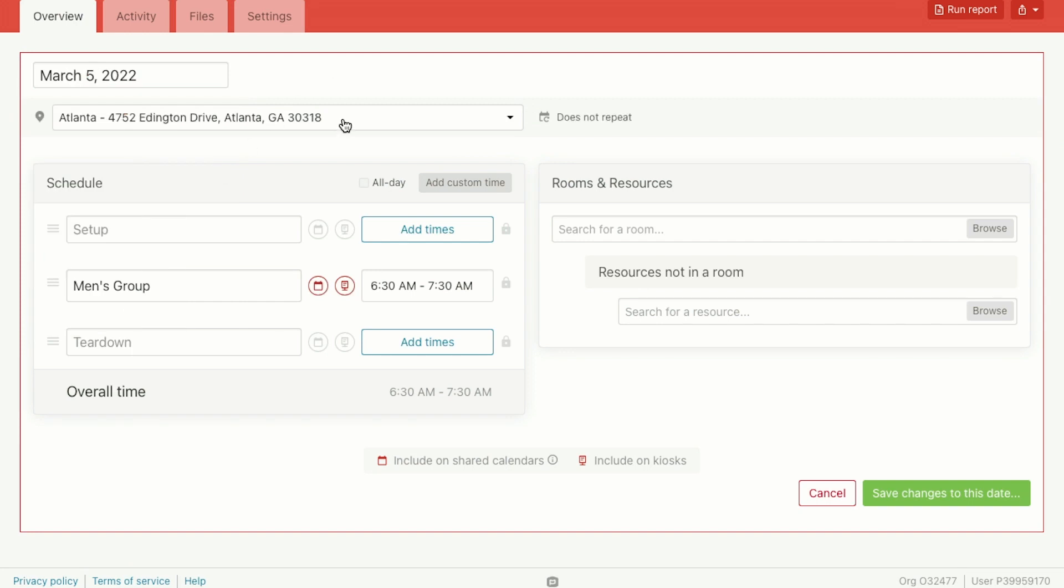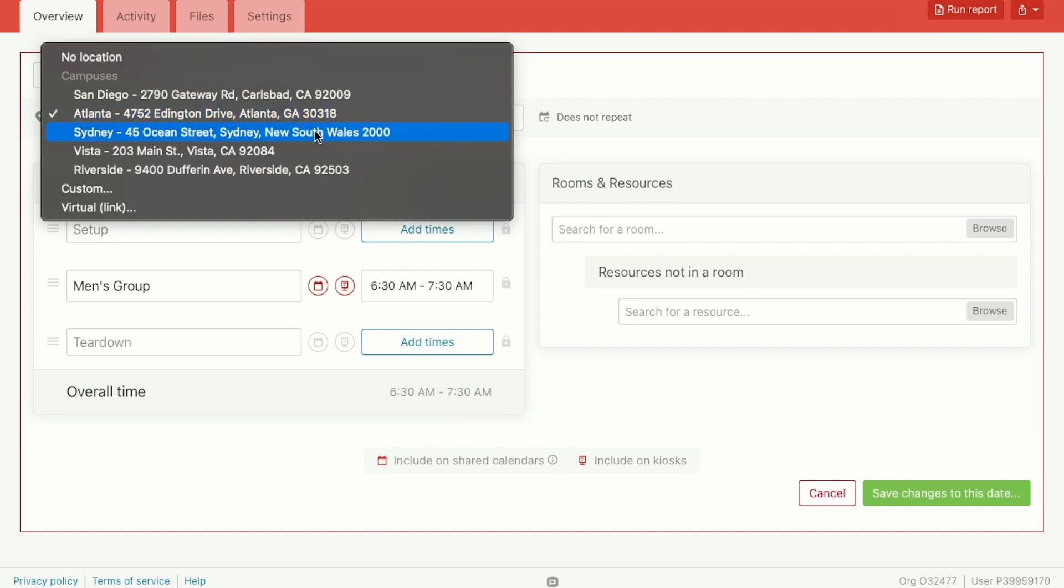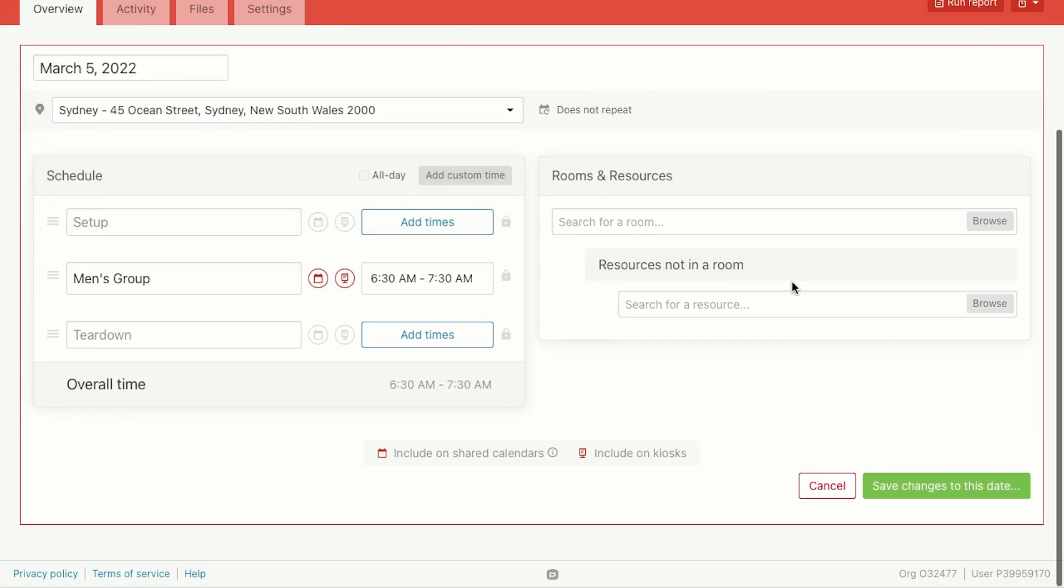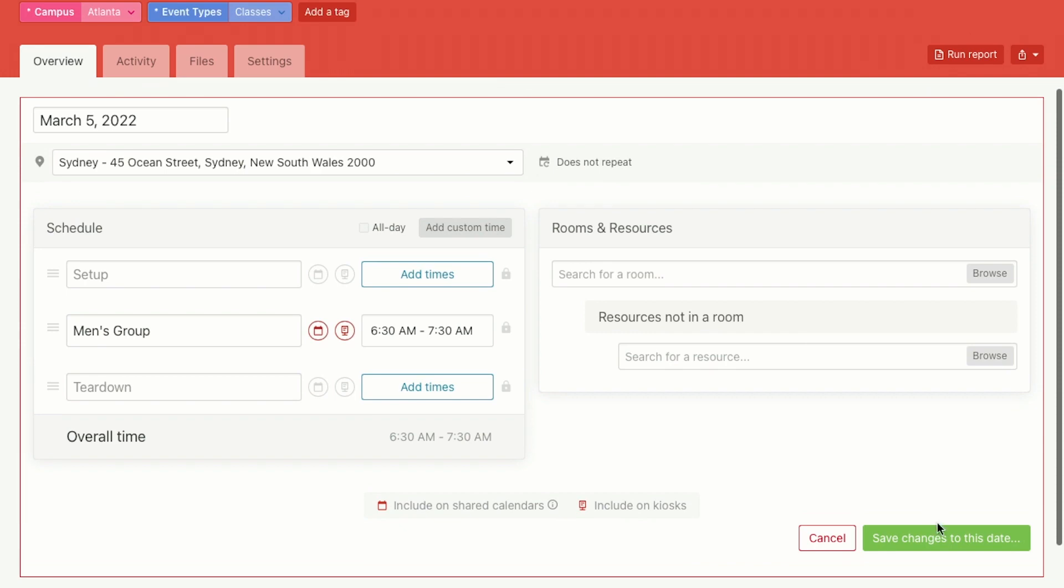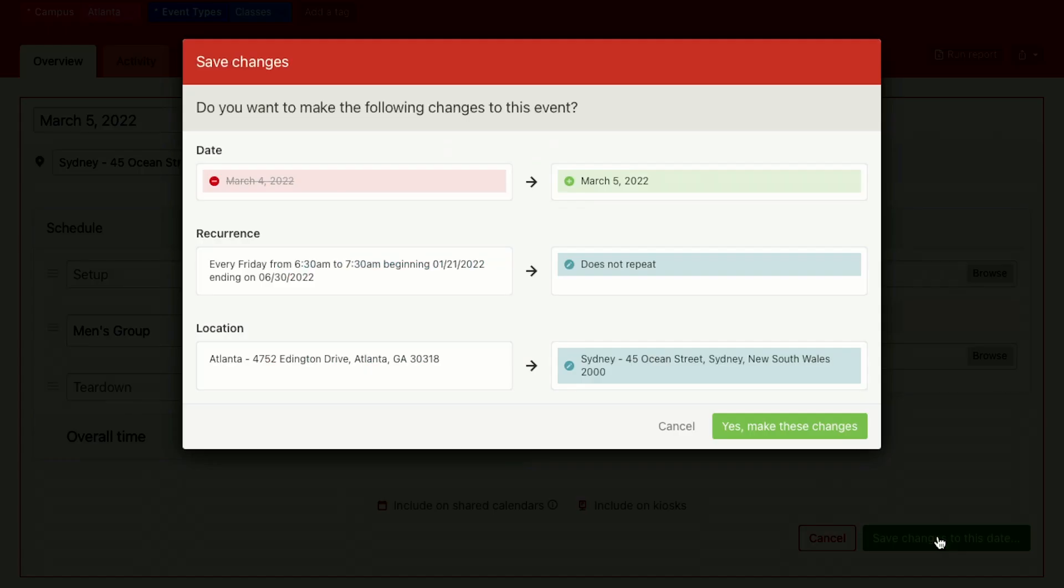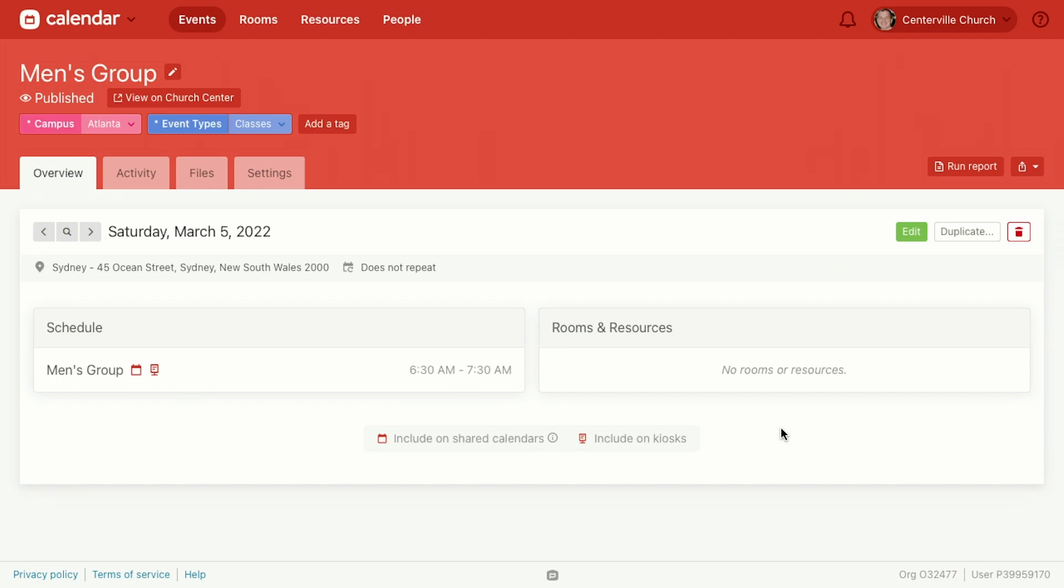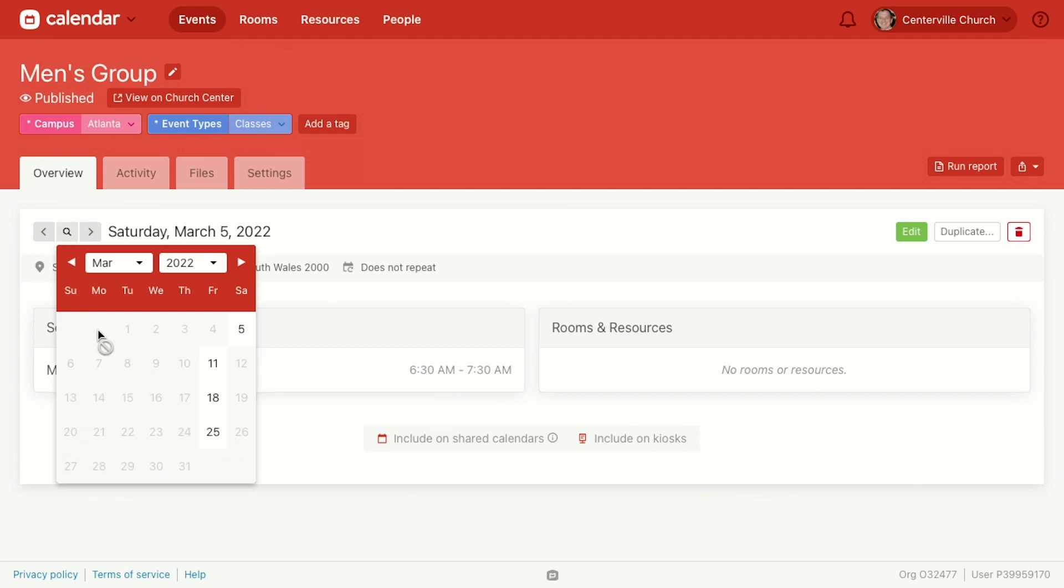Let's say they're meeting in a different location too. You were meeting in Atlanta but now you're in Sydney, quite a jump. So we can change that and say save changes. This confirms the changes that you're making before you actually make them. So you can see it was on the fourth, now it's on the fifth. It was part of this pattern of events but now it's its own little thing. We've yoinked it out of the pattern and put it by itself. So that's what it means when it says "Does not repeat." And the location was Atlanta and now we're in Australia. So yes, make these changes. You can see it's still part of the men's group event, it just happens on a different day. If we open up the magnifying glass again we can see that it was on the fourth but now it's on the fifth.